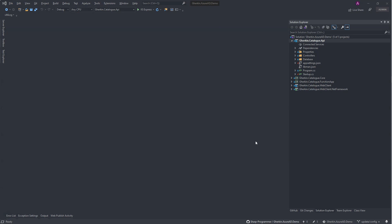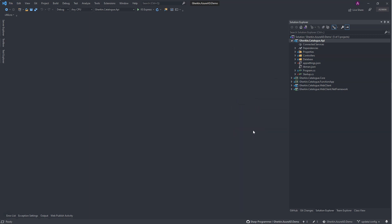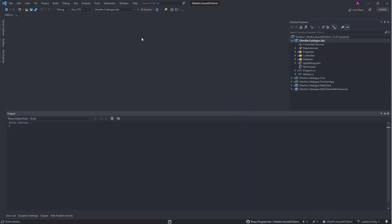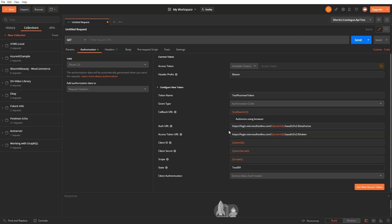Switch to Visual Studio solution. Make sure gherkin.catalog.api project is set up as startup project. Press F5 key or run the project using this button. Once project is running then switch to Postman.